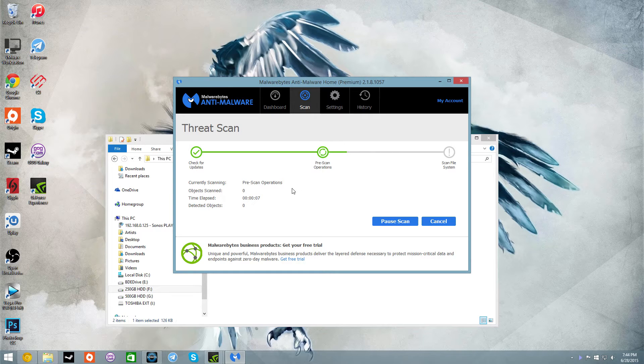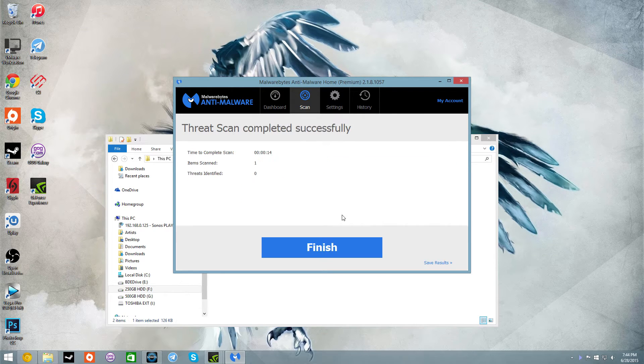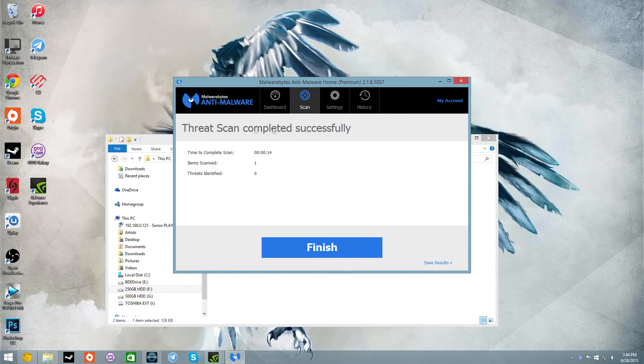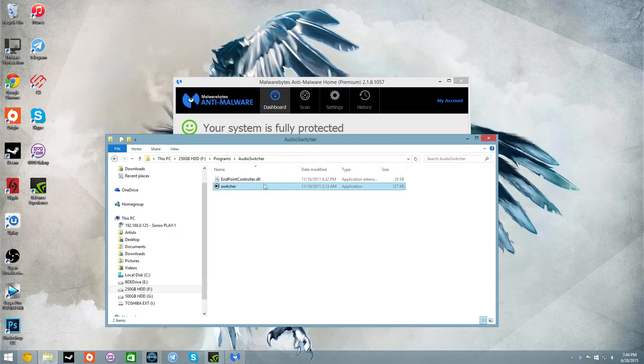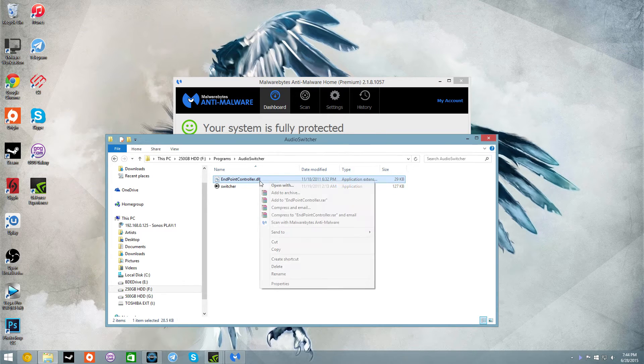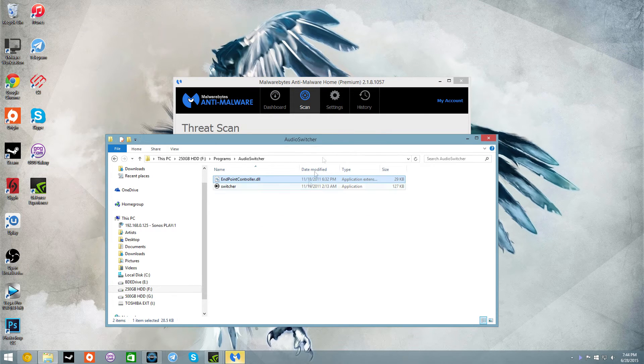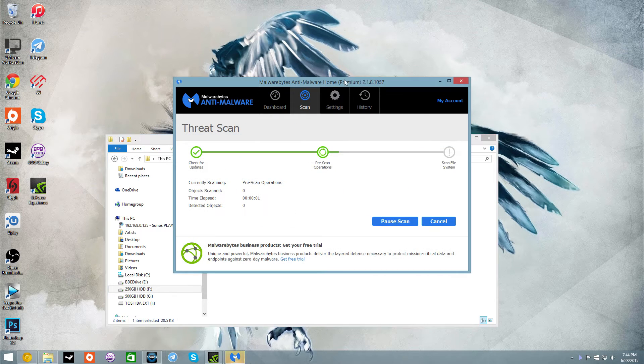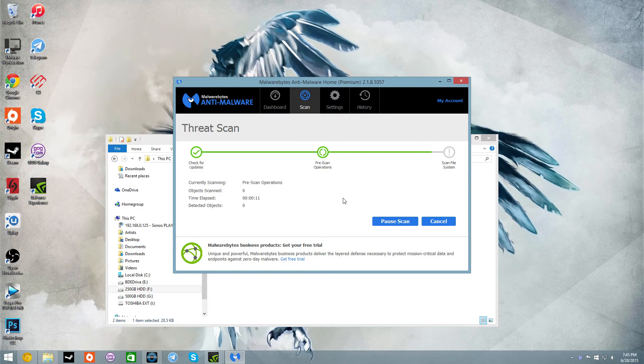So what this program is, it's a tiny program. Threat scan complete, items scanned, threats identified: okay. Now let's scan the DLL. And scan done, threats identified: none.